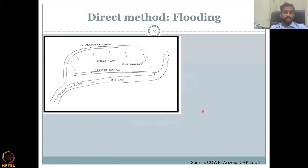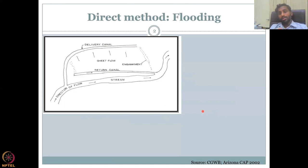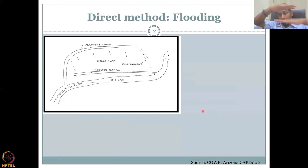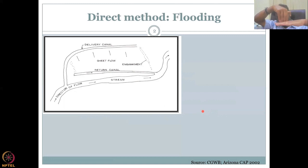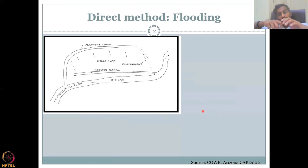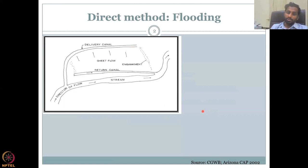Let's get into today's class on the direct method. As the name suggests, you are directly applying water and making increased contact between the water and the land, thereby letting the water go into the land as surface-subsurface connection, going in as infiltration and percolation into the groundwater. This is the major aim of this method.